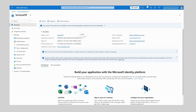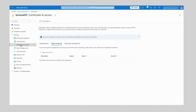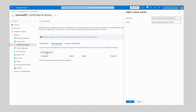Next we need to configure a client secret for this application, so we're going to head over to Certificates and Secrets on the left-hand side.